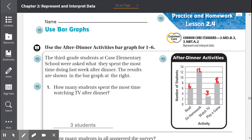Number 1: How many students spent the most time watching TV after dinner? We go to the activity and find watch TV. It was 3 students.